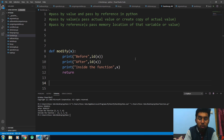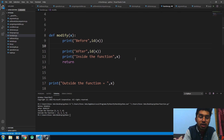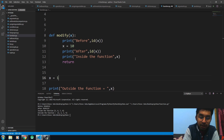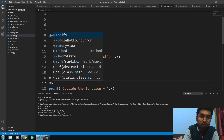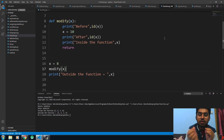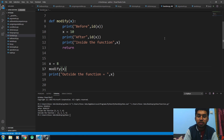Let me show you practically now. I'm writing an example of pass by value — x is equal to 10. You would see the memory location or the ID of that object, because everything in Python is an object. The identity of your x variable object would be different before and after the modification within the function.